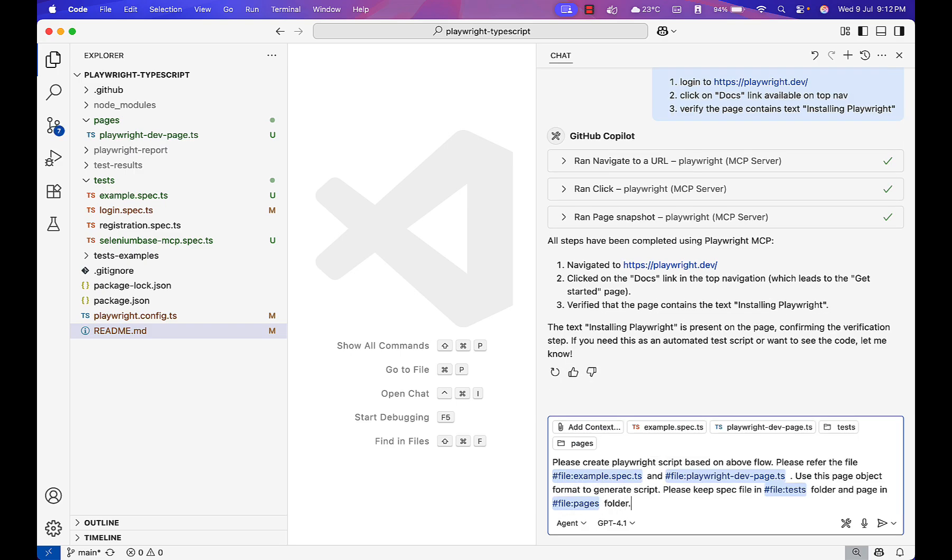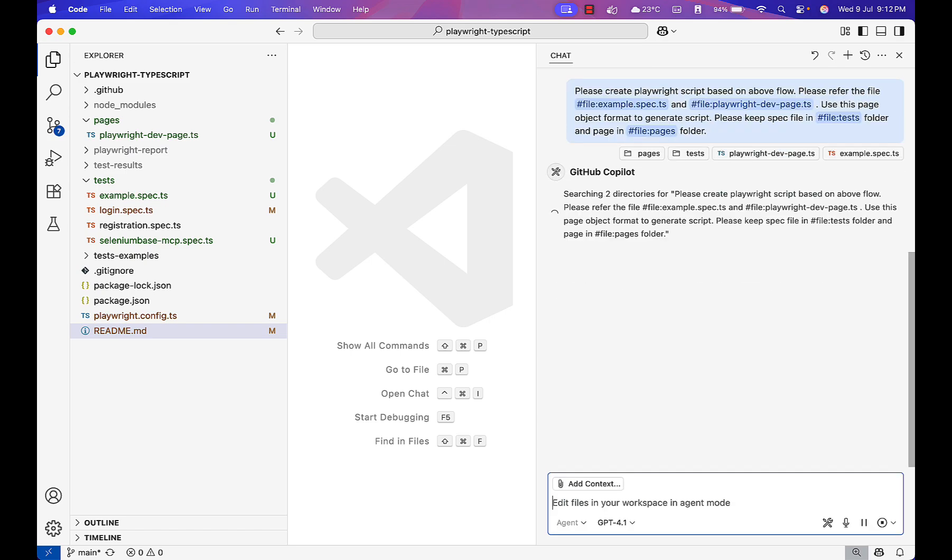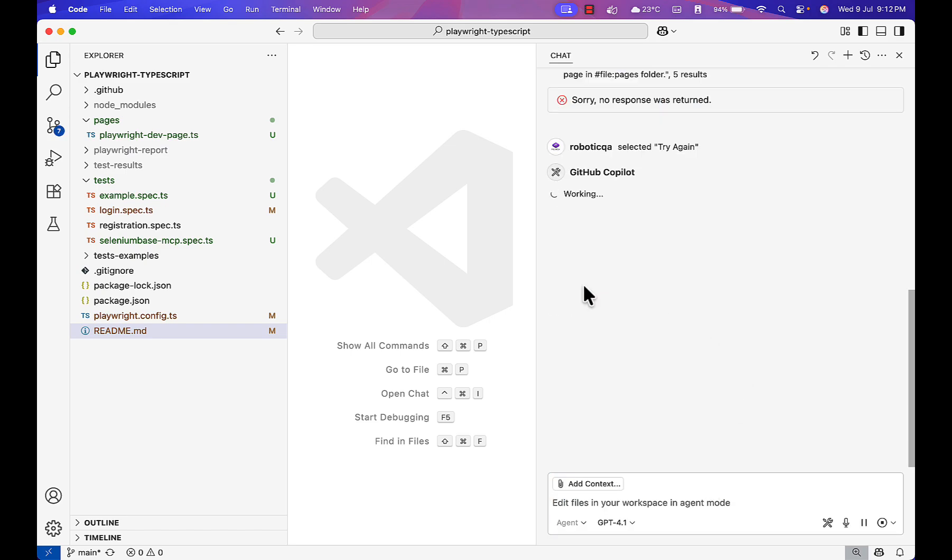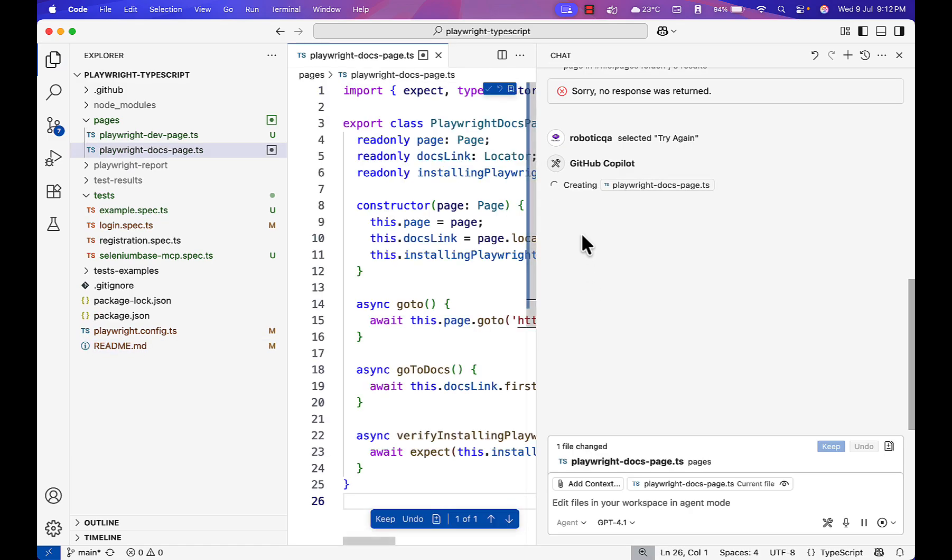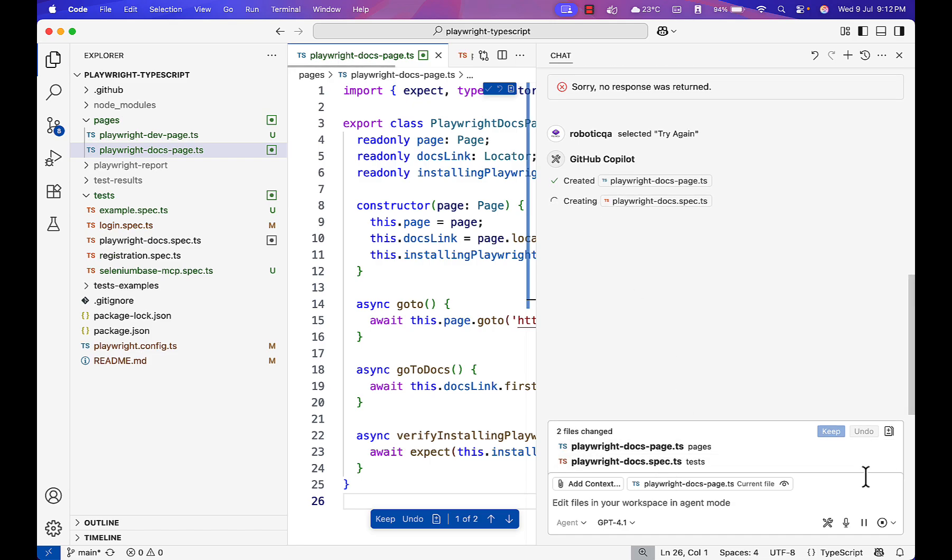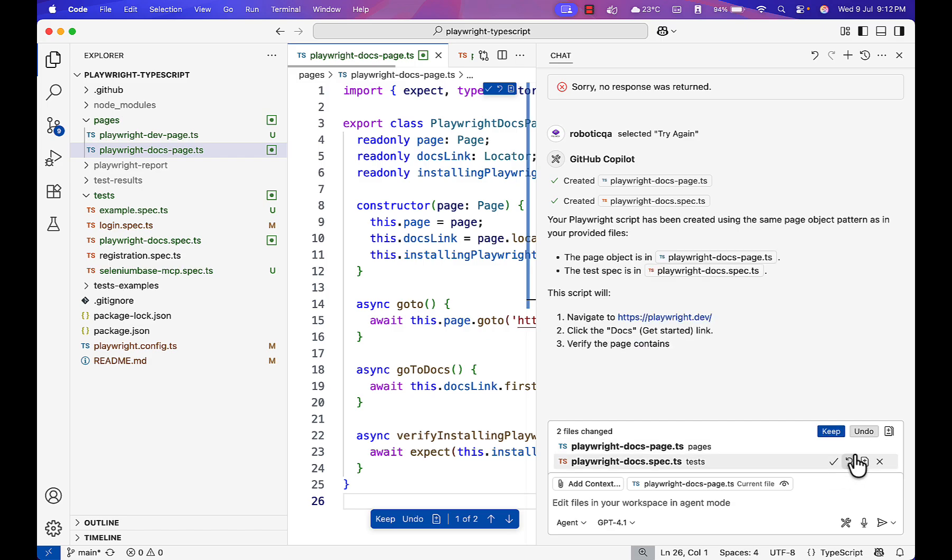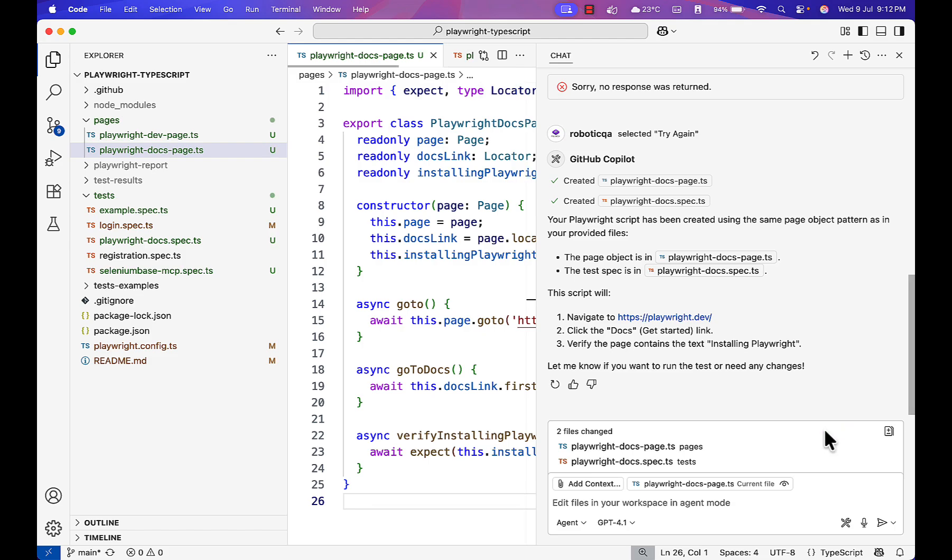Hit enter. We are giving the instruction how Playwright should generate a test. You see it created page and spec file. You can review also. There are icons - if you want to accept only one file or see the differences, or just click accept.